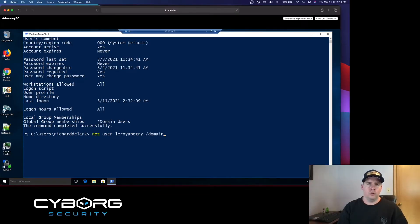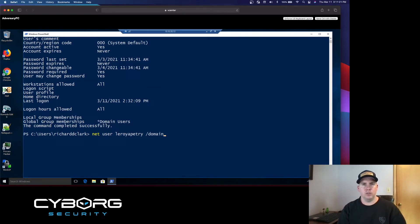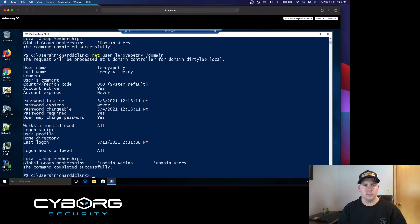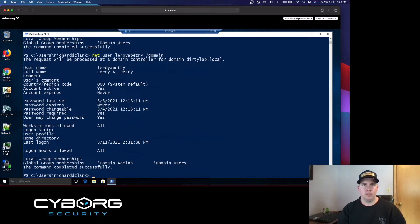Knowing that William O. Darby is a domain user, we can rule him out as a target. We're going to use the same command to check the privileges of the other username with the session on this box, Leroy A. Petrie. Looking at the output of the command, and looking at the global group memberships, we identify that he is a domain admin. So that's what we were looking for, and now we found our target.